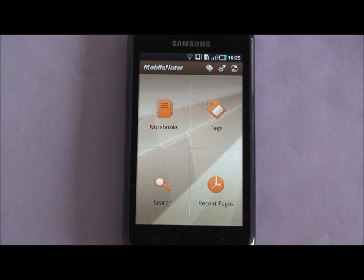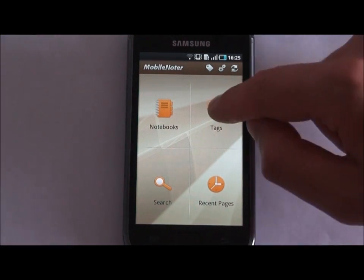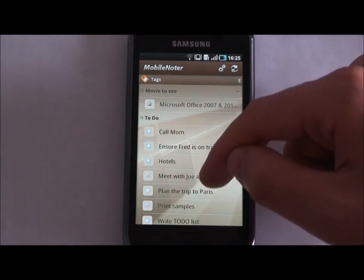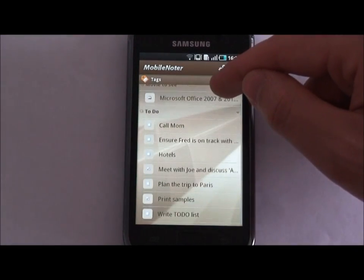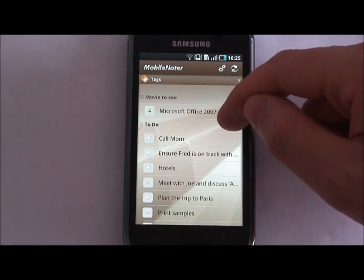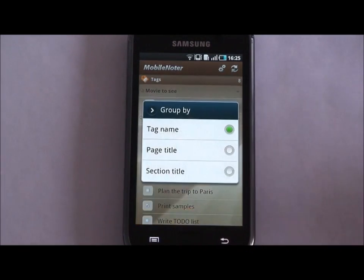To make your navigation more convenient, we've added such functions as Tag Summary, Recent Pages, and Search. The Tag Summary views all the tags placed on your pages. You can sort them in different ways and go to pages where the tags are placed.